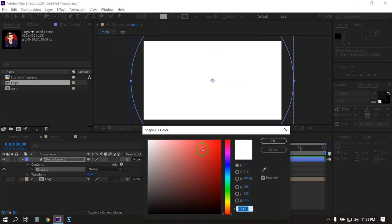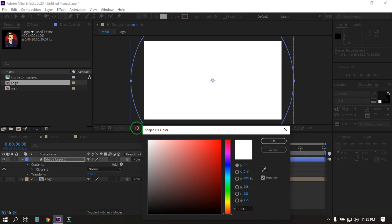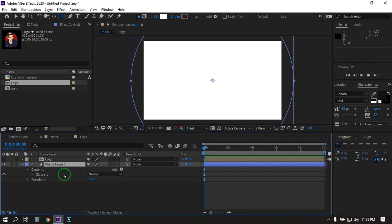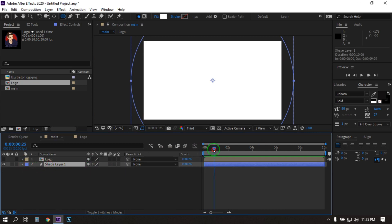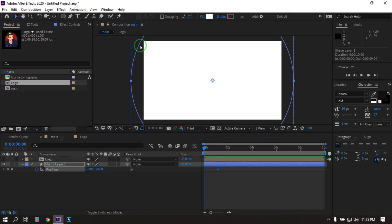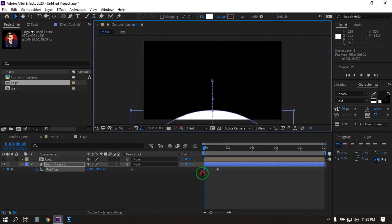I am using white color — you can use any color you want — then hit OK. Place it below the logo. Then go forward to around here. Select the shape layer and press P to open position. Create a keyframe, then go back to the first frame. Select this and press Shift from your keyboard, then drag it down.